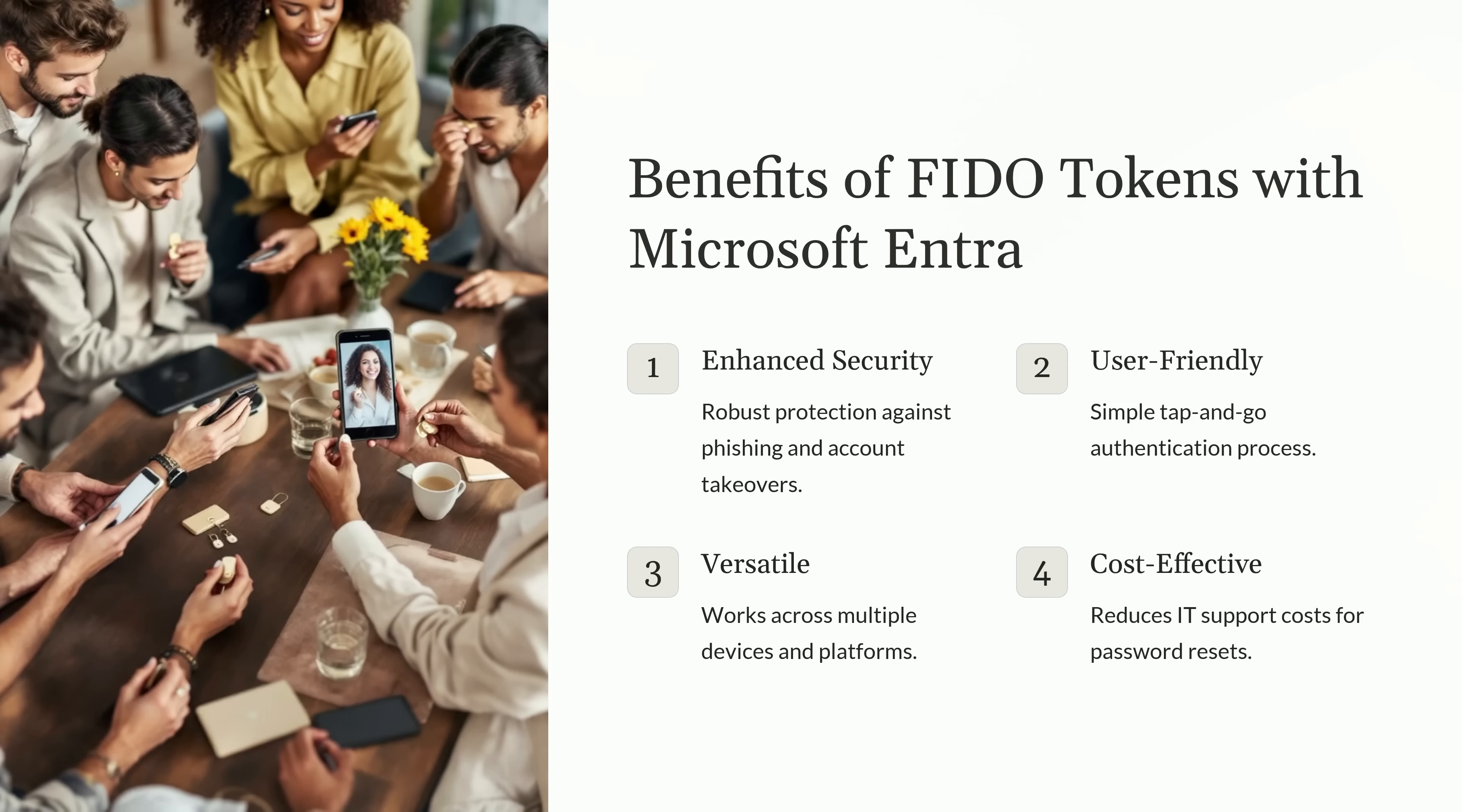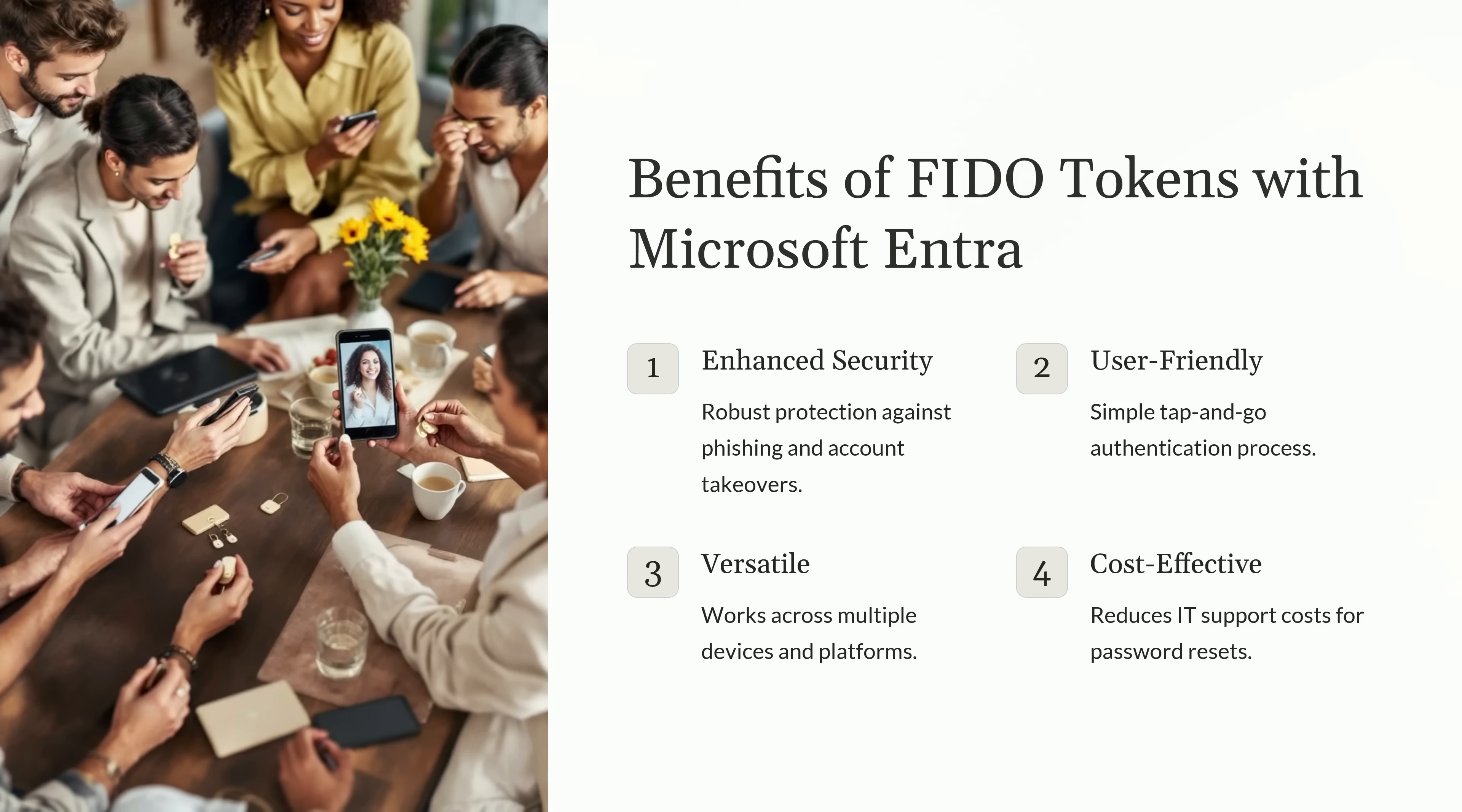And for IT teams, FIDO tokens significantly reduce support costs related to password resets, which are one of the most common IT requests. By eliminating the reliance on passwords, organizations can save both time and money while improving security. Overall, FIDO tokens combined with Microsoft Entra ID provide a modern, secure, and efficient way to manage authentication for individuals and organizations alike. As we move forward, we'll explore how to set up and implement these tokens effectively.